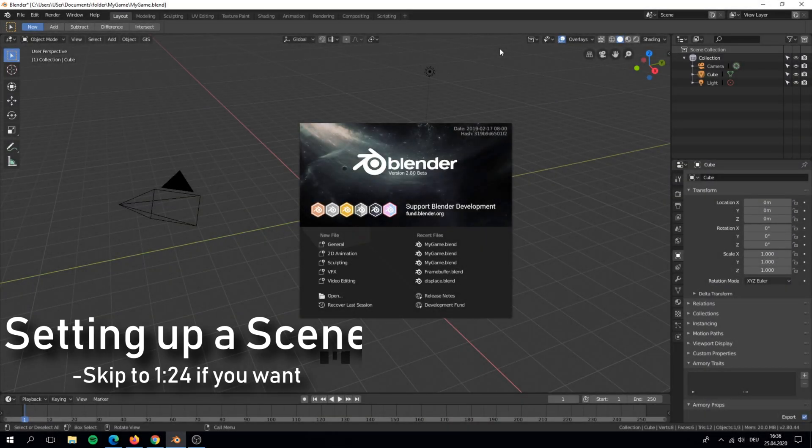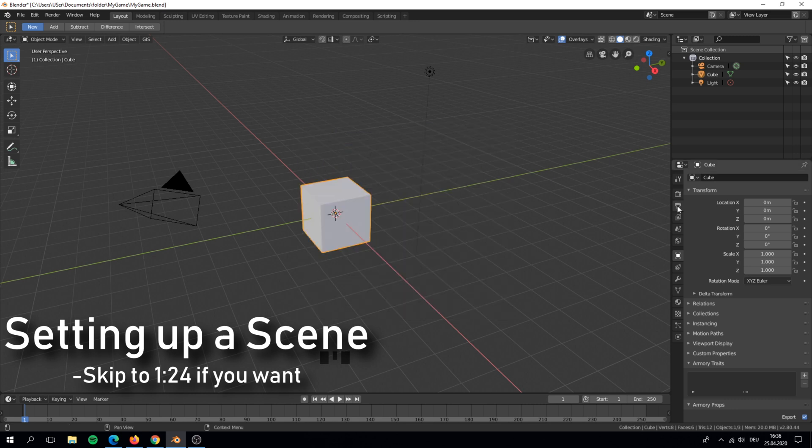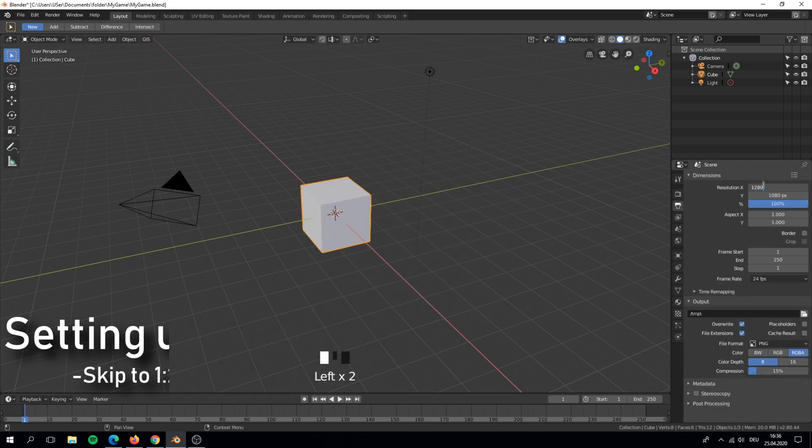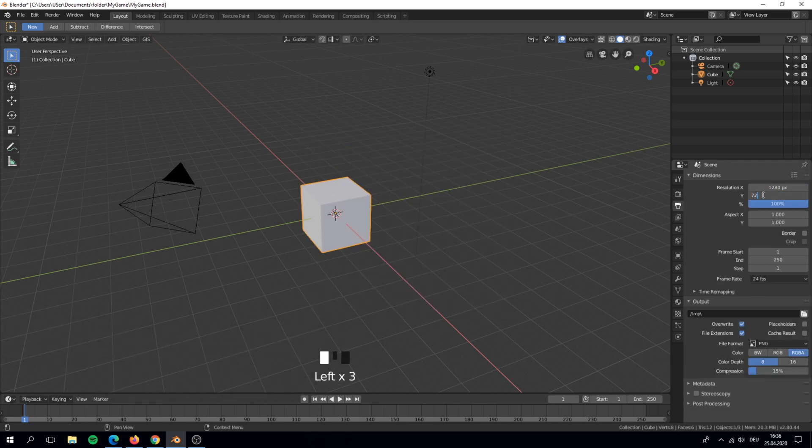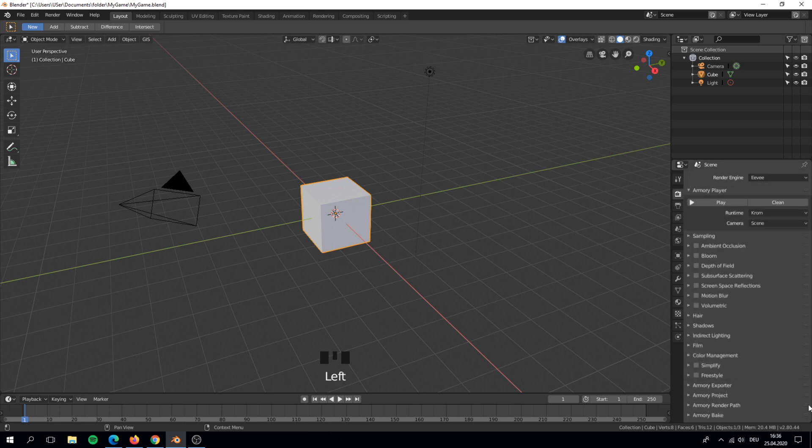Now if you already have a scene or a game template then you can skip. I will create a little scene but if you need help then watch my other beginner video.